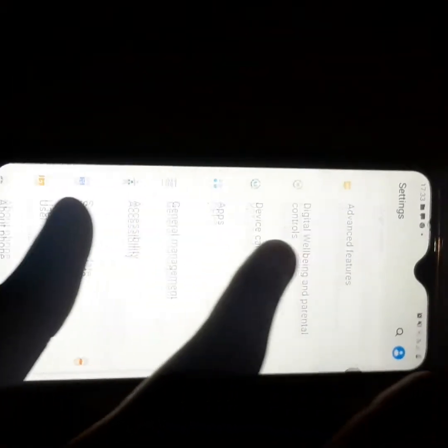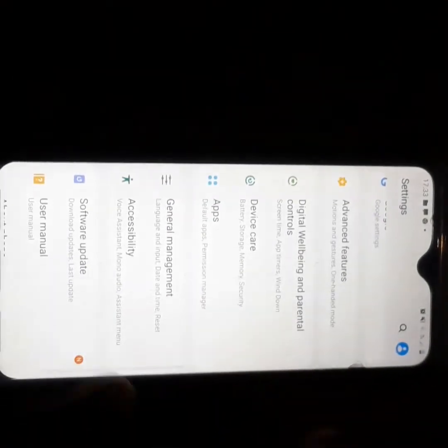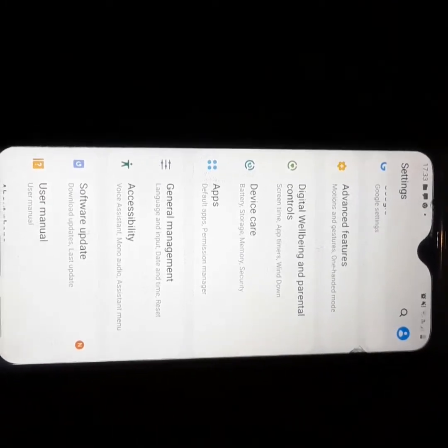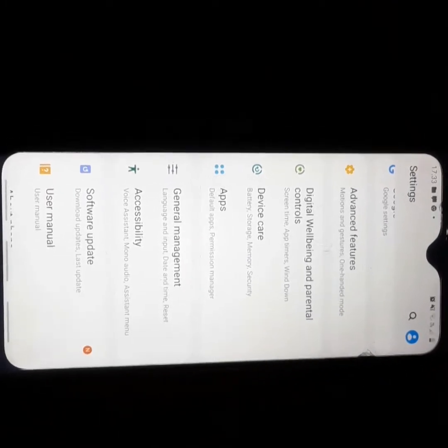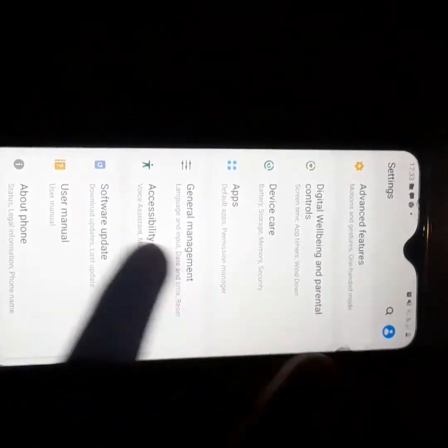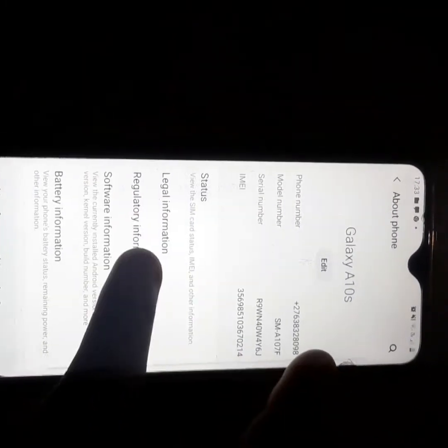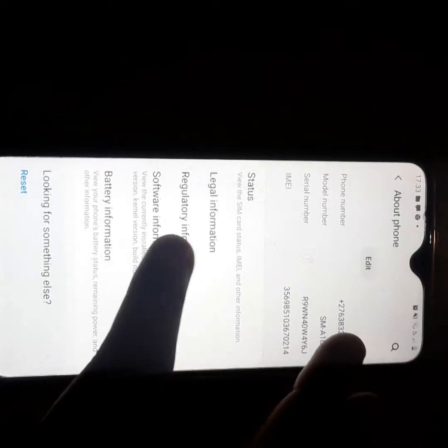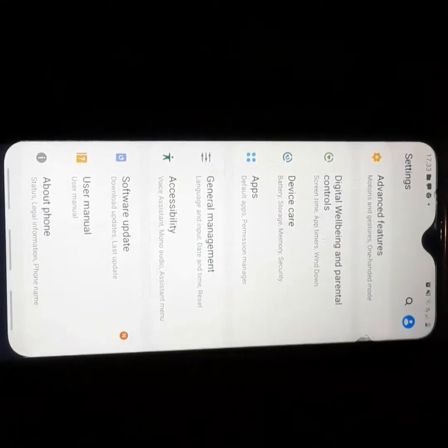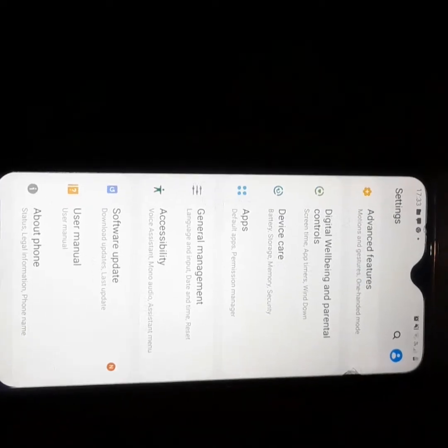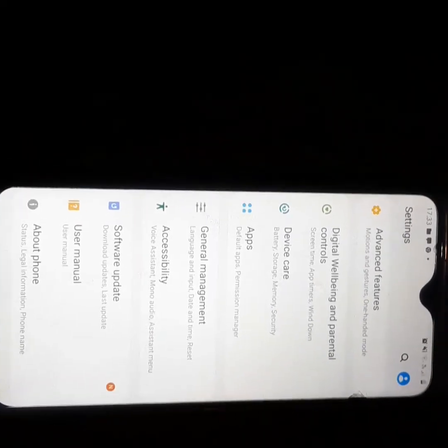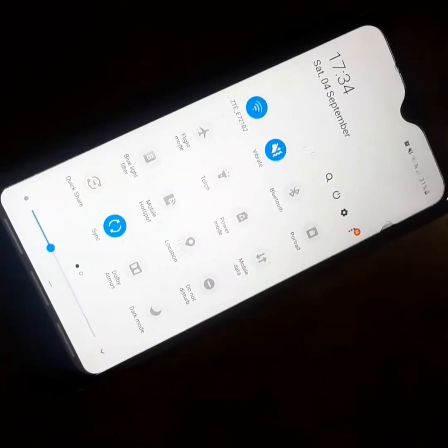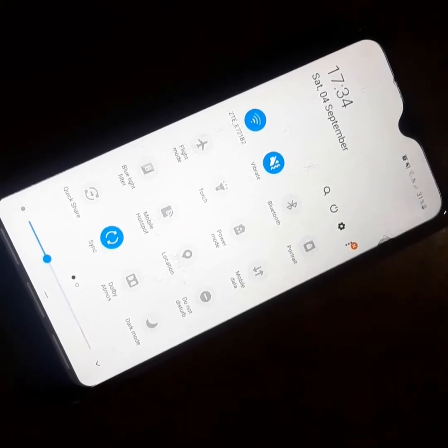This phone first came with One UI 1.1 and now it's on One UI 2.1 with Android 11. If you want to buy this phone, you can, but you have to keep your expectations realistic.